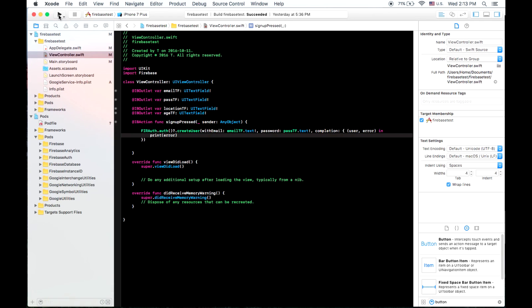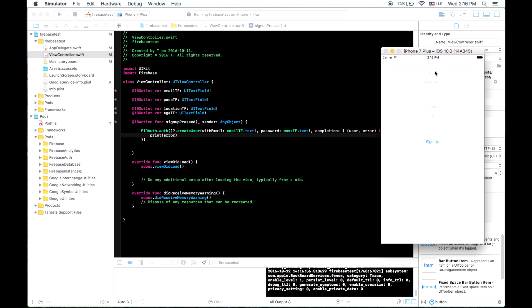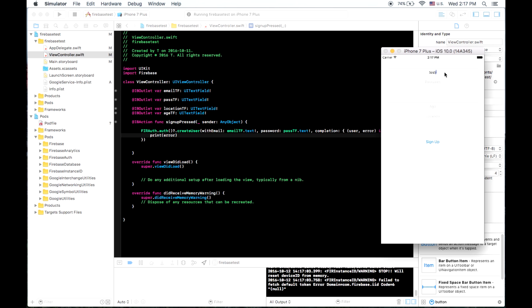If we run it, we should be able to enter an email and a password and have a user created, which we can then see in our console for Firebase. So there we go. Our app loaded. And we can now type in an email. So we'll put this, we'll call it testing at gmail dot com.